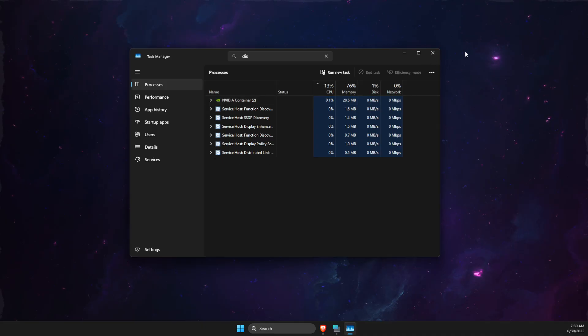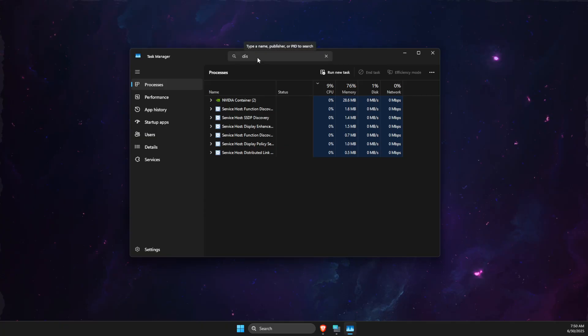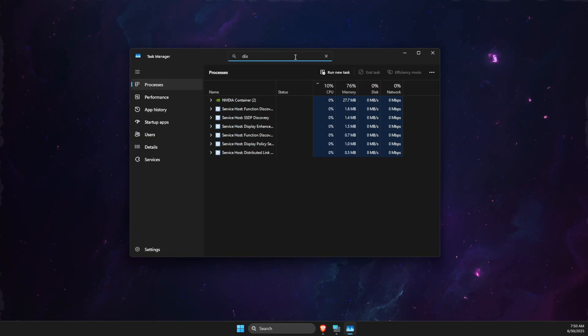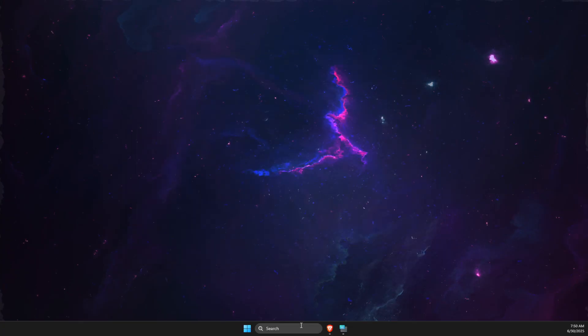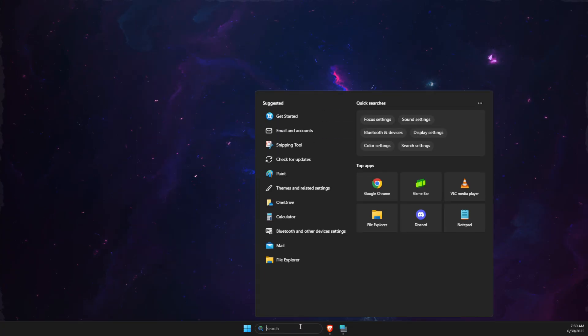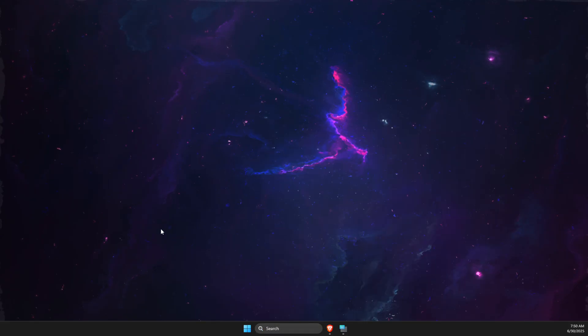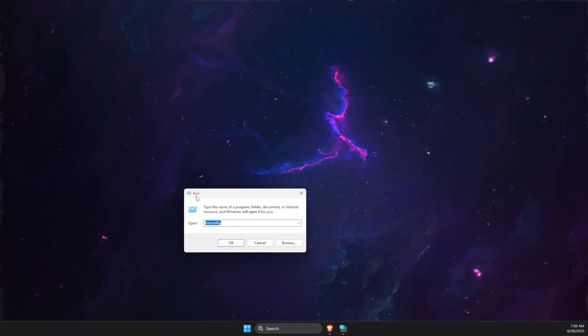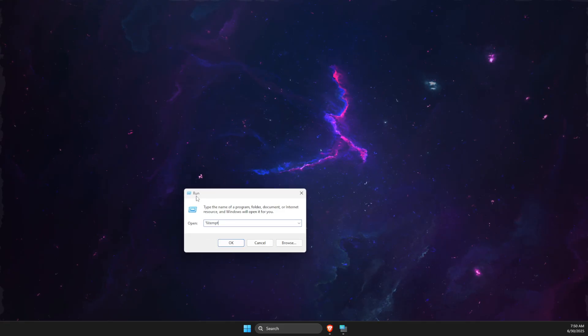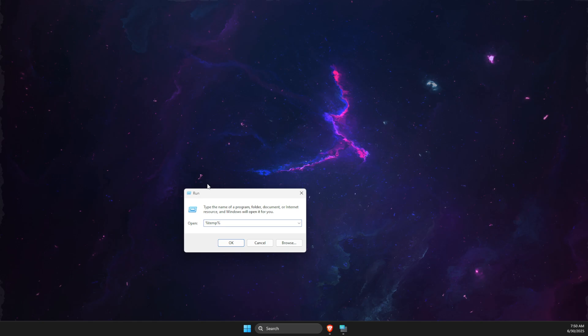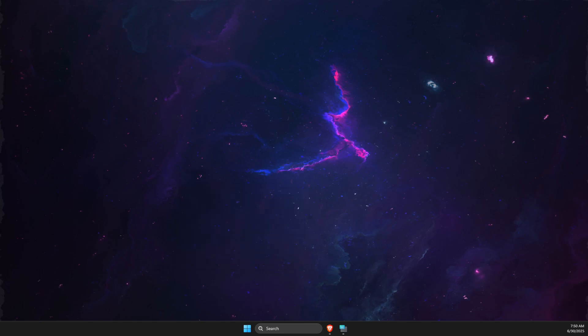If the problem persists, then completely disable Discord on Task Manager. It should be no task left. Then you just need to press Windows plus R or simply write run here. And then you need to first write percent temp percent, right? Press OK.